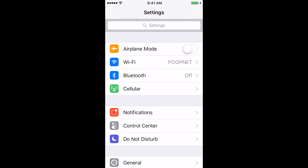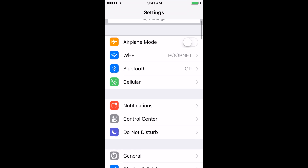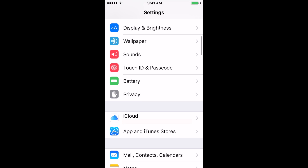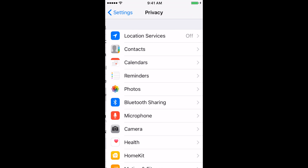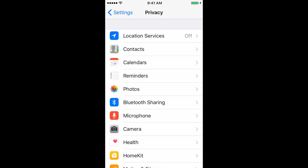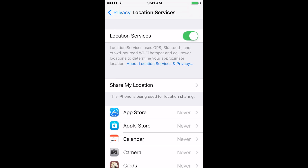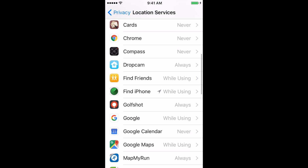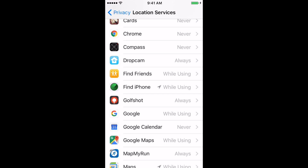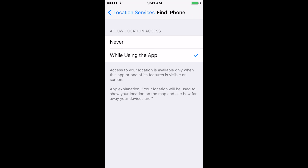Go to Settings, scroll down to Privacy, and at the top, Location Services. Enable Location Services, and then scroll down the list and find Find My iPhone. In these settings, you want to ensure that Never is not checked and While Using the app is checked.